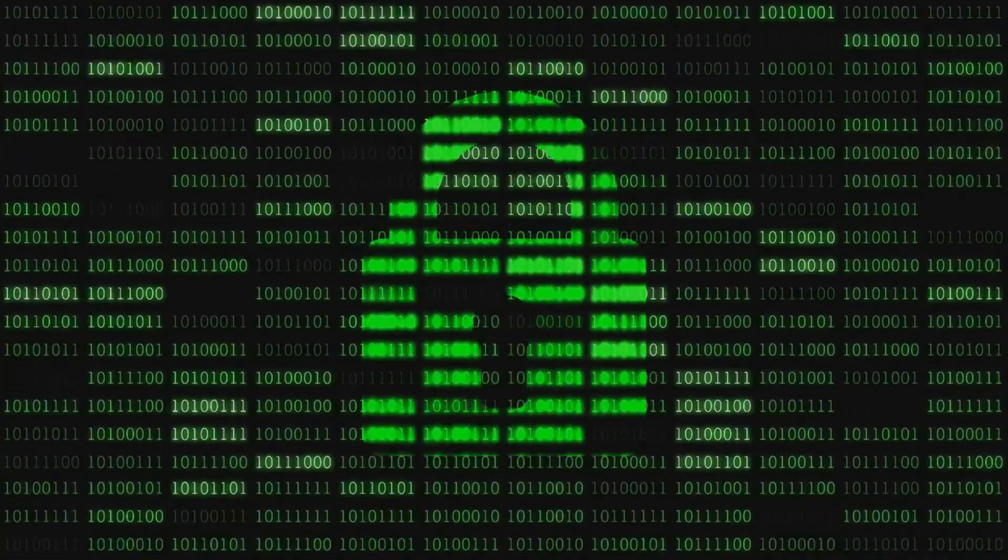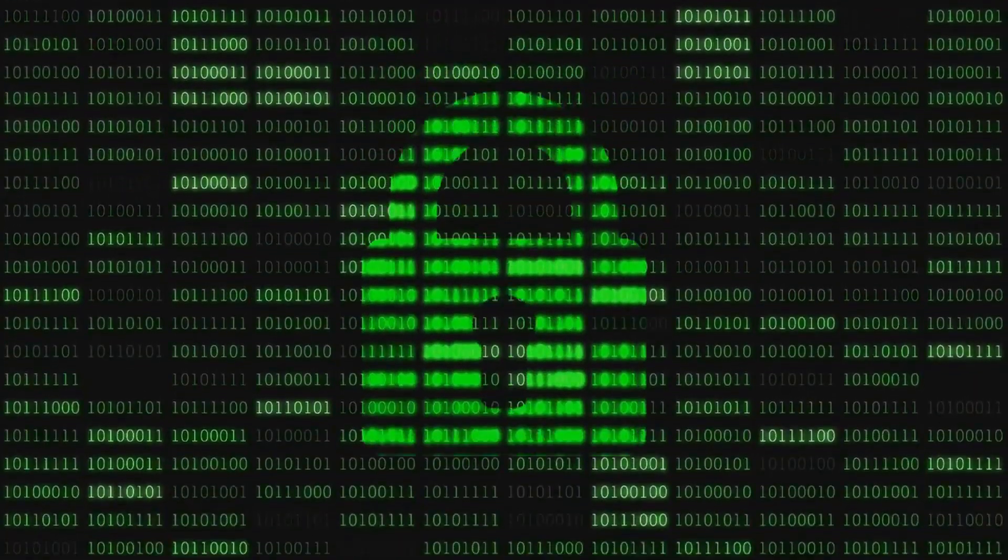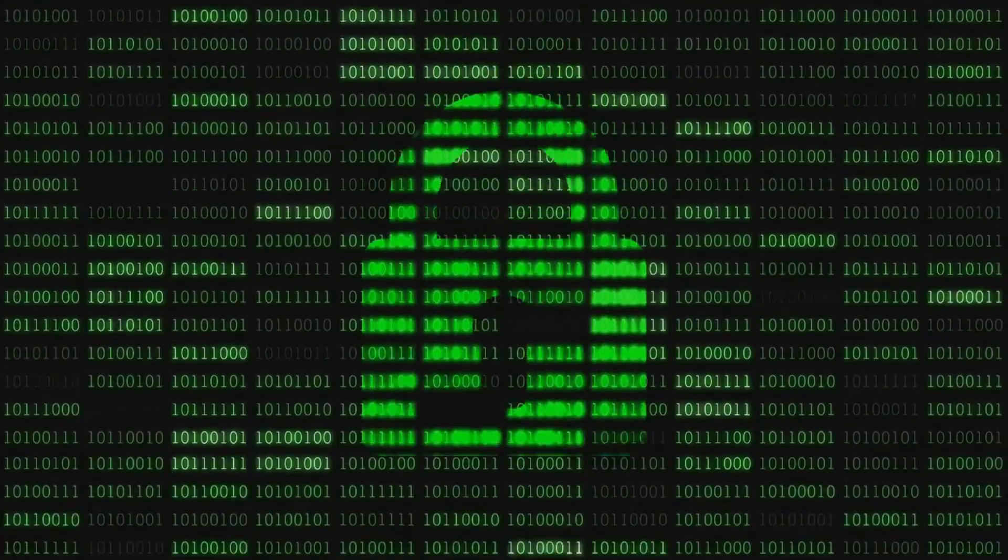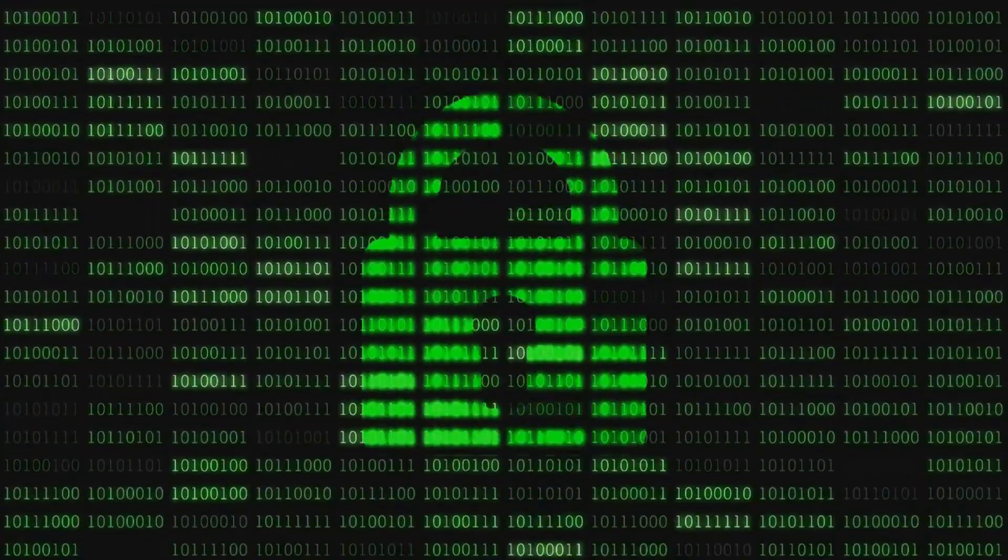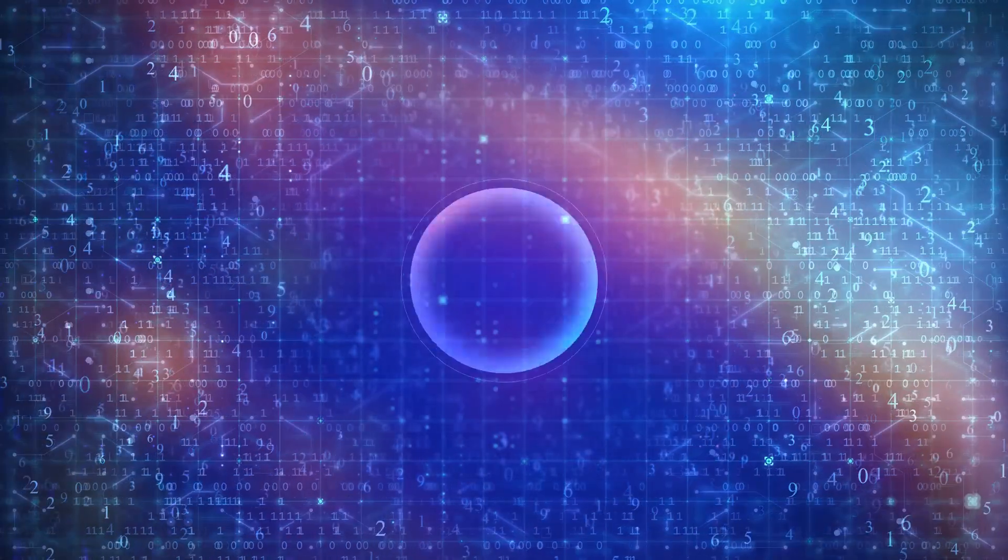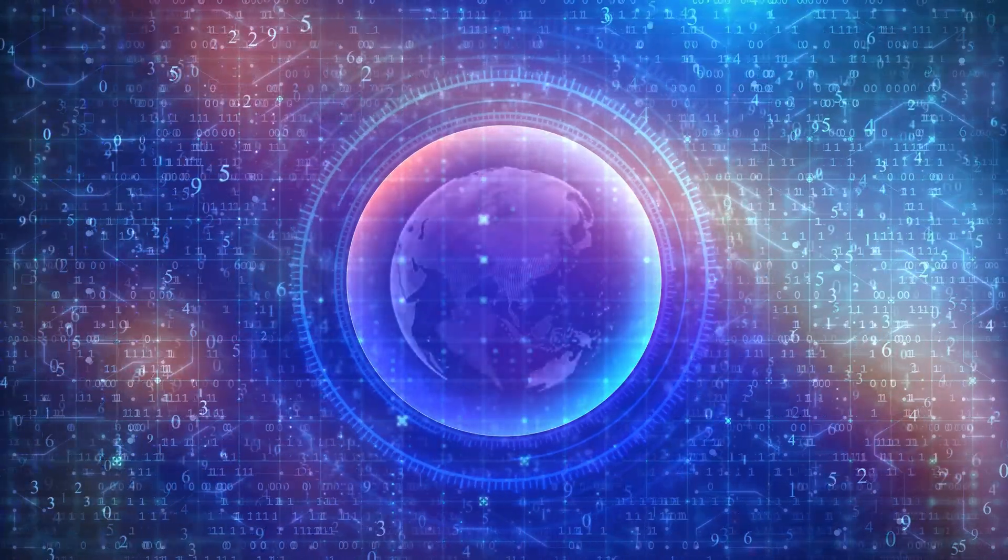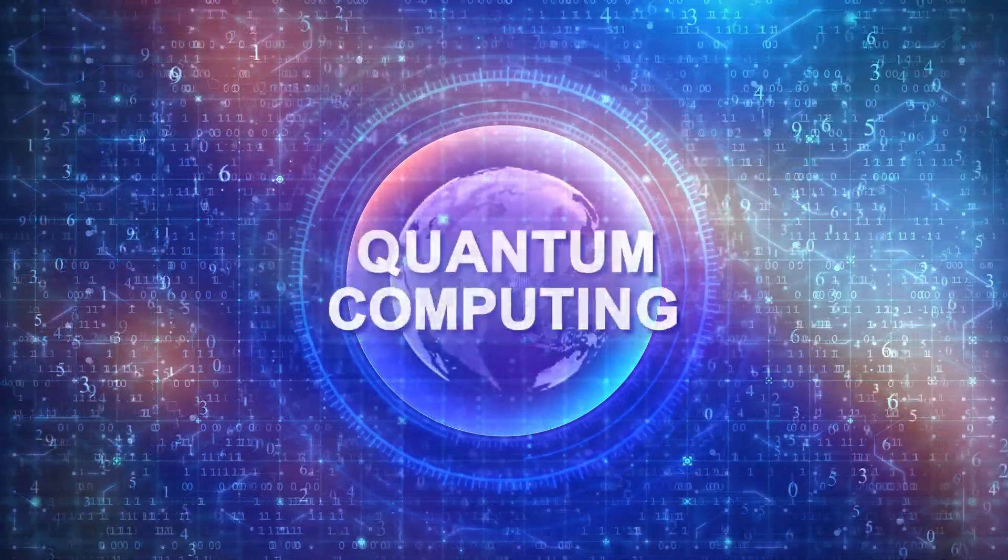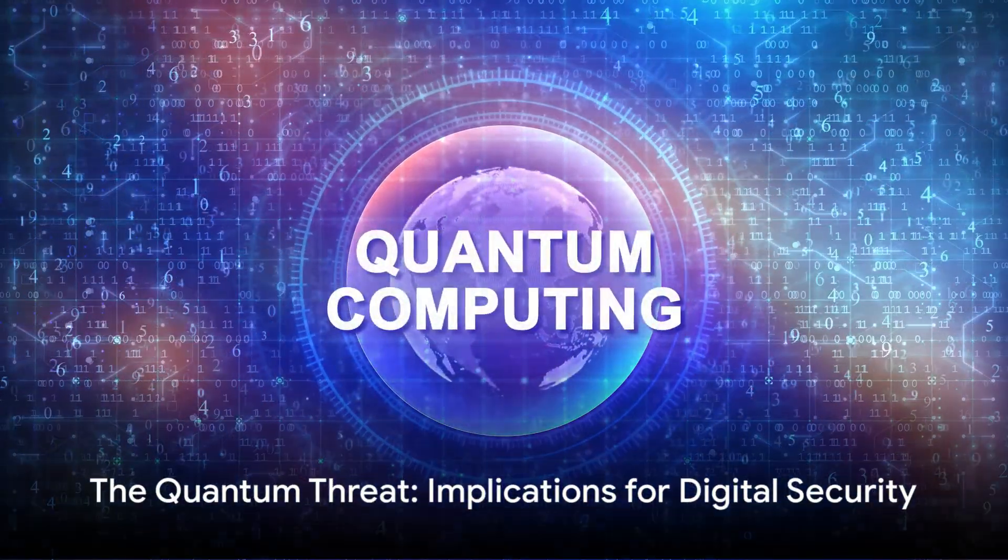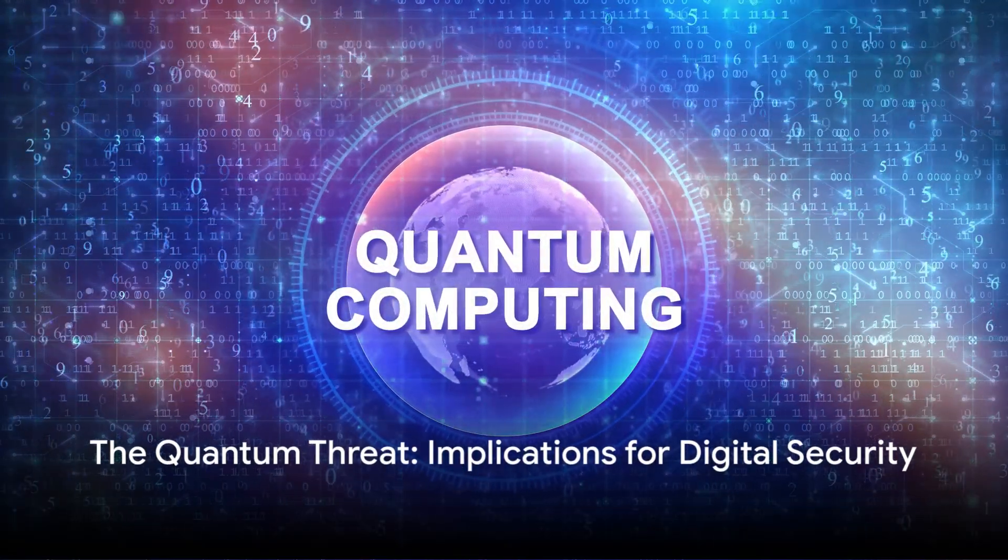Quantum computing, unlike the binary system we're familiar with, can process immense amounts of data simultaneously. It's like comparing a horse-drawn carriage to a rocket ship. And while this sounds like a massive leap forward, it's not all good news.